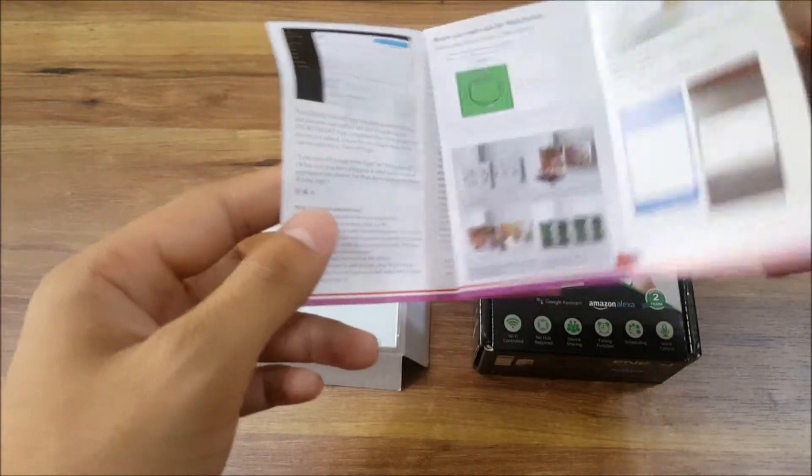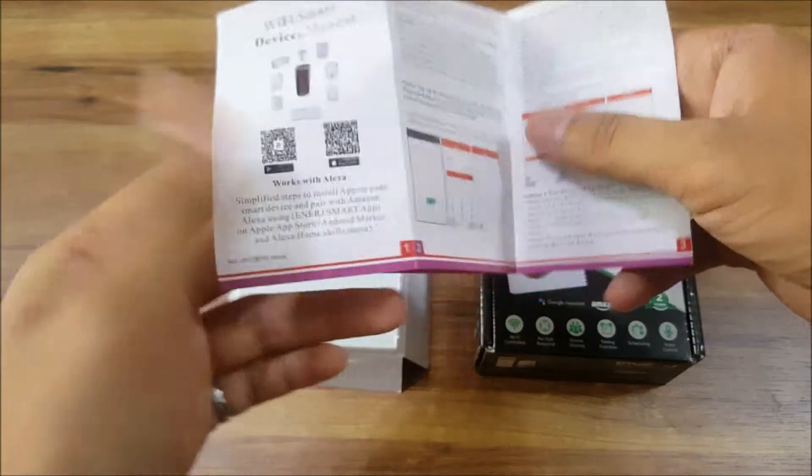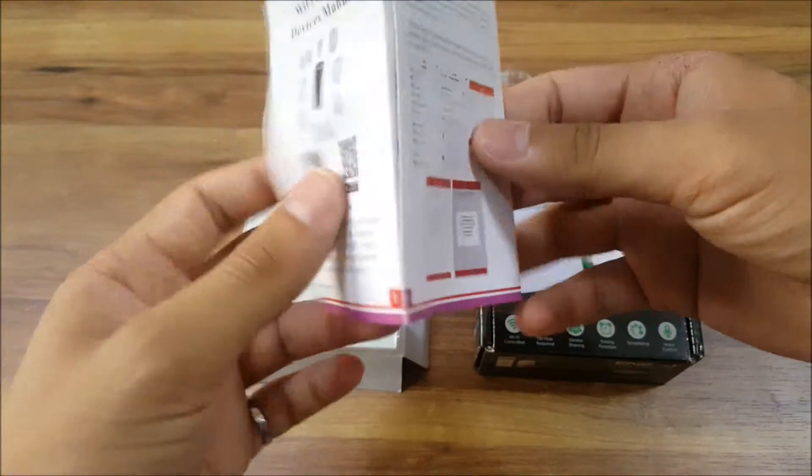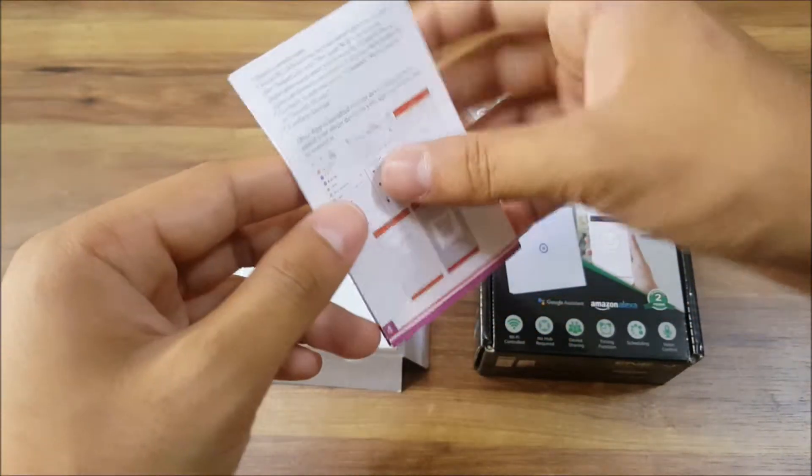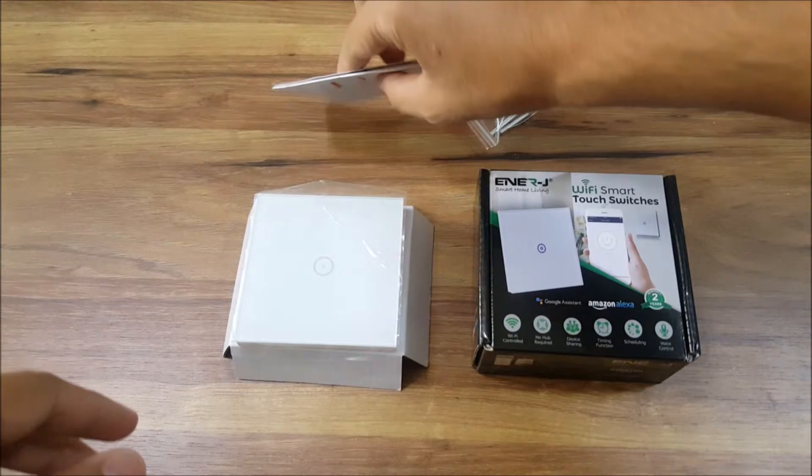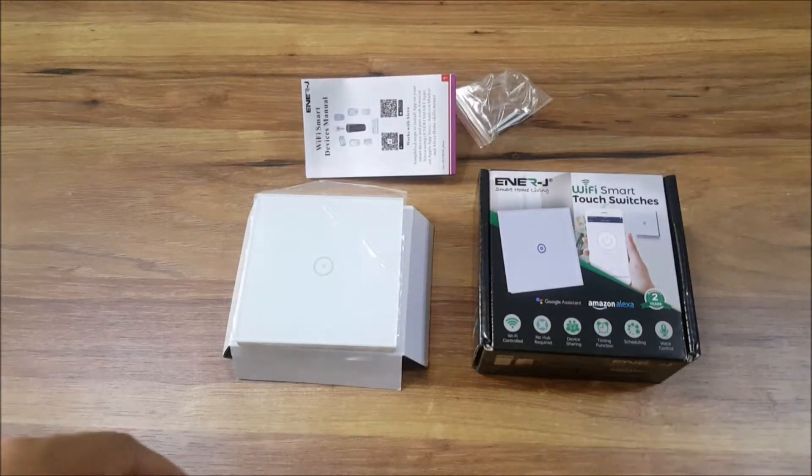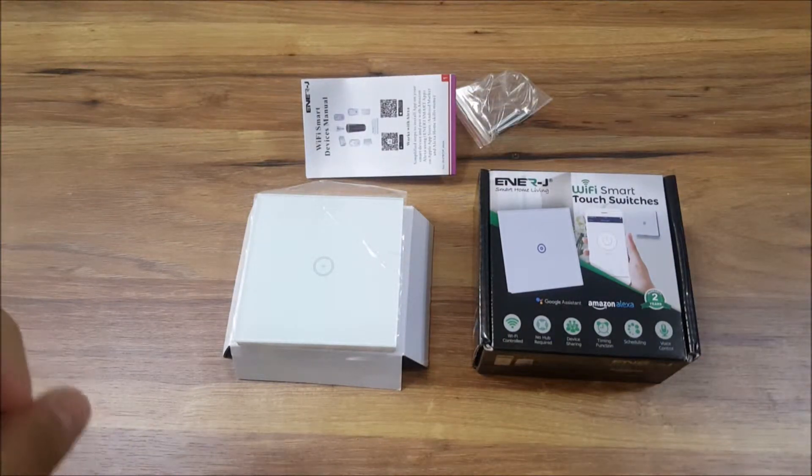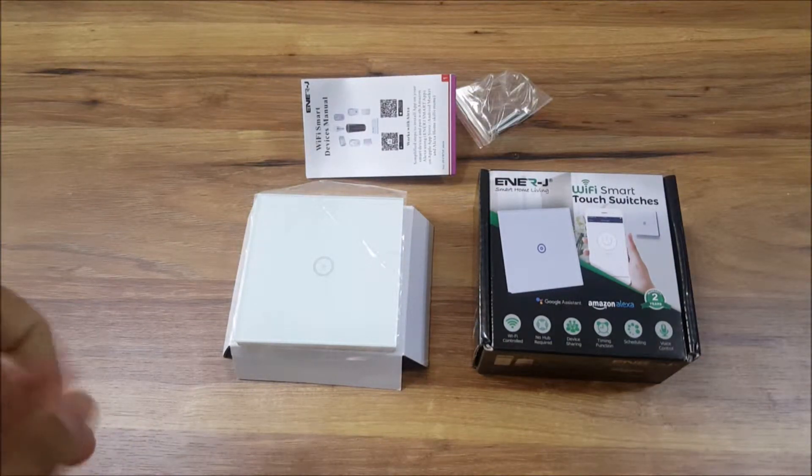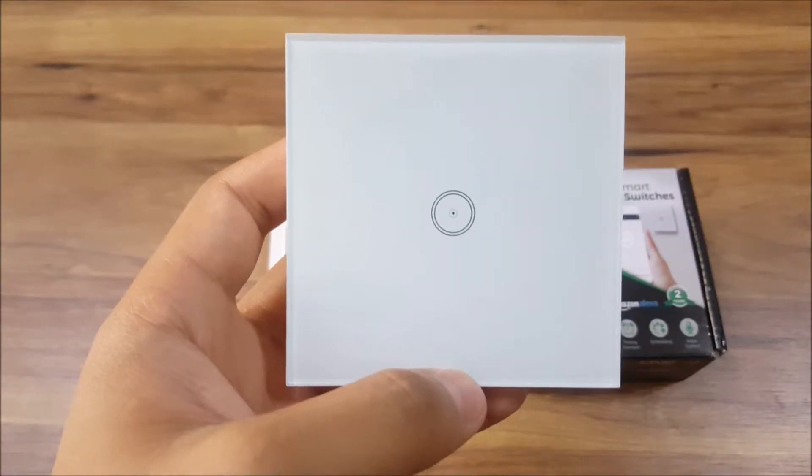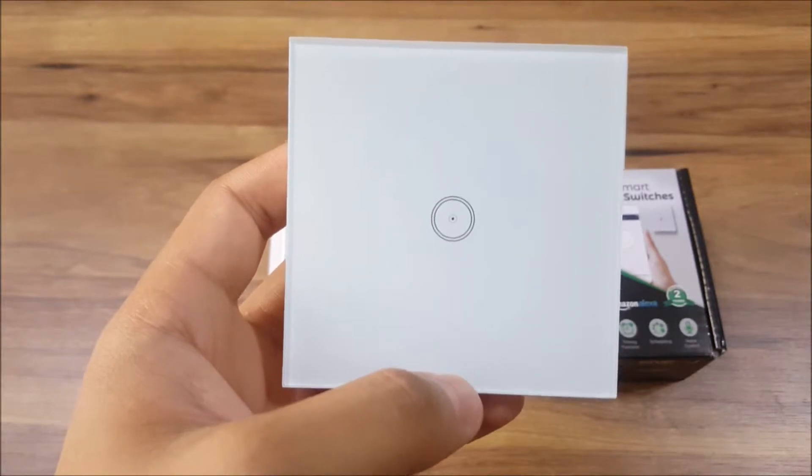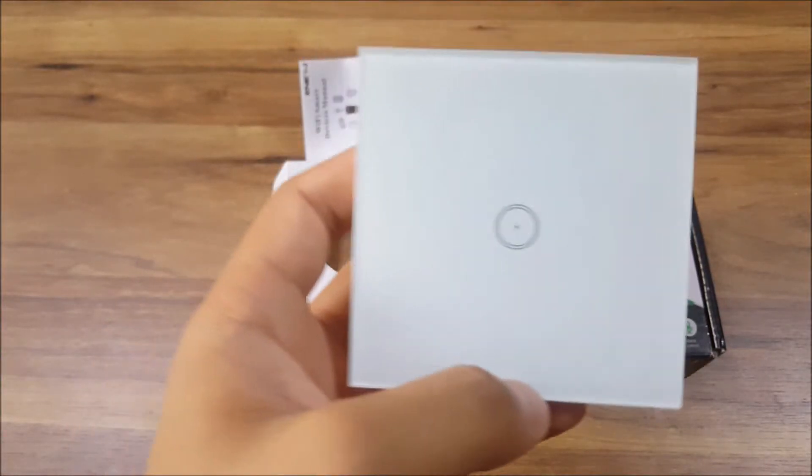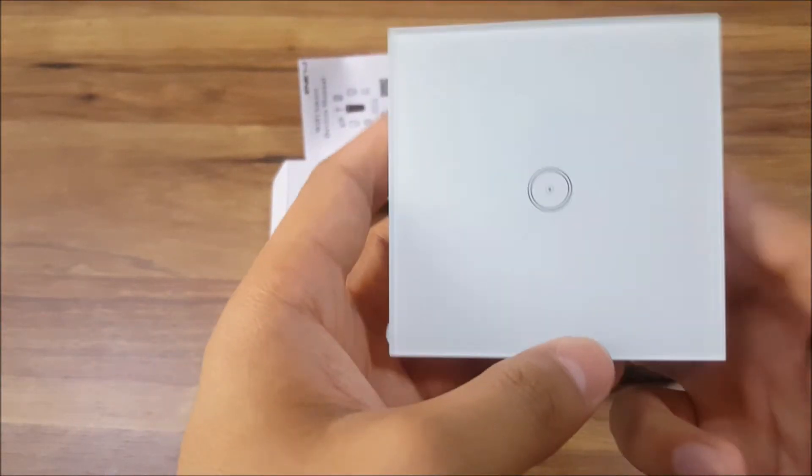Just some important points to consider: the switch itself only works with 2.4 gigahertz.